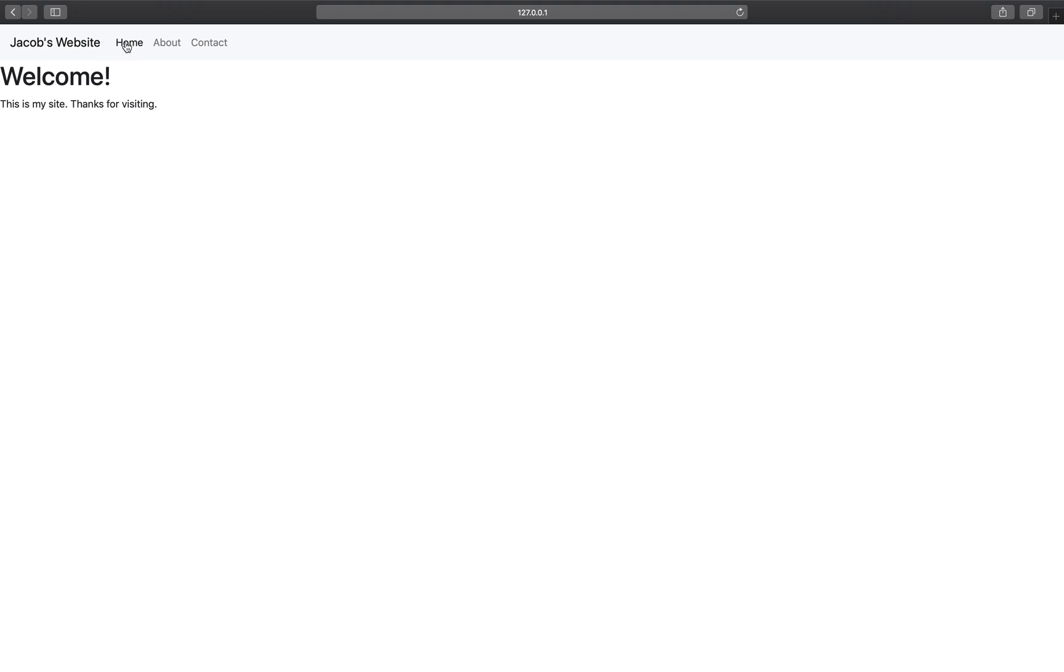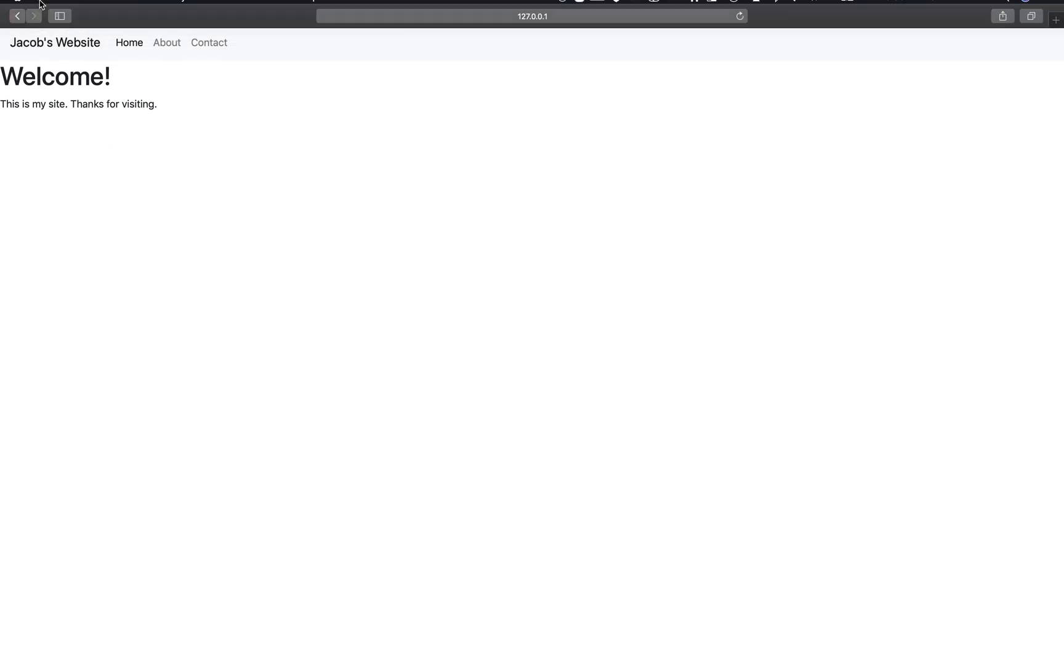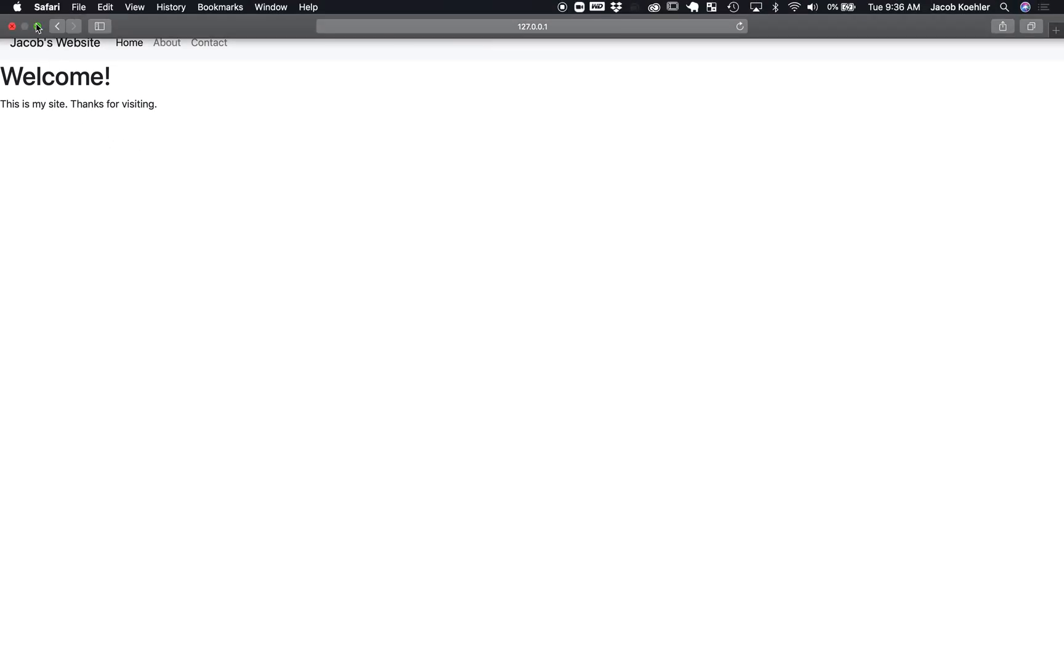There we go. So, there's the basics of the site. And all the links are working.